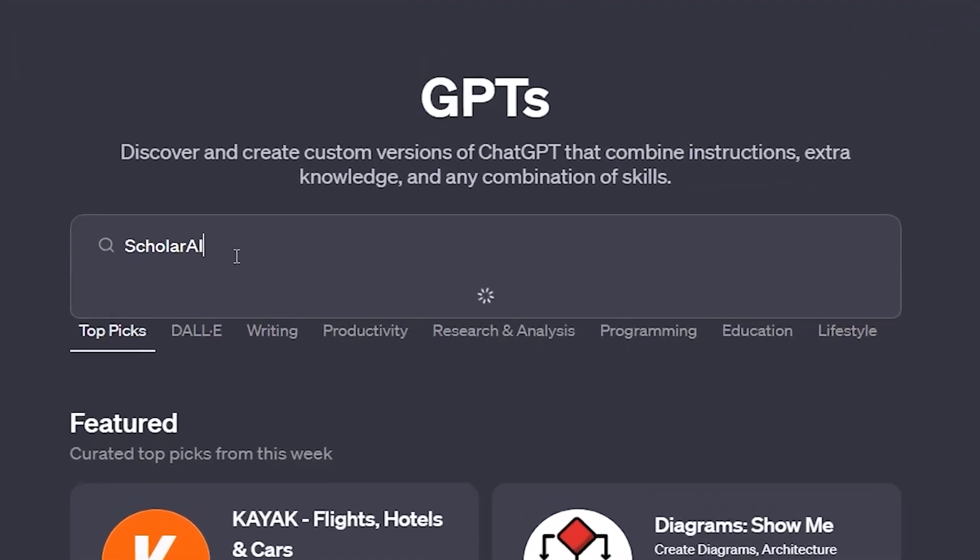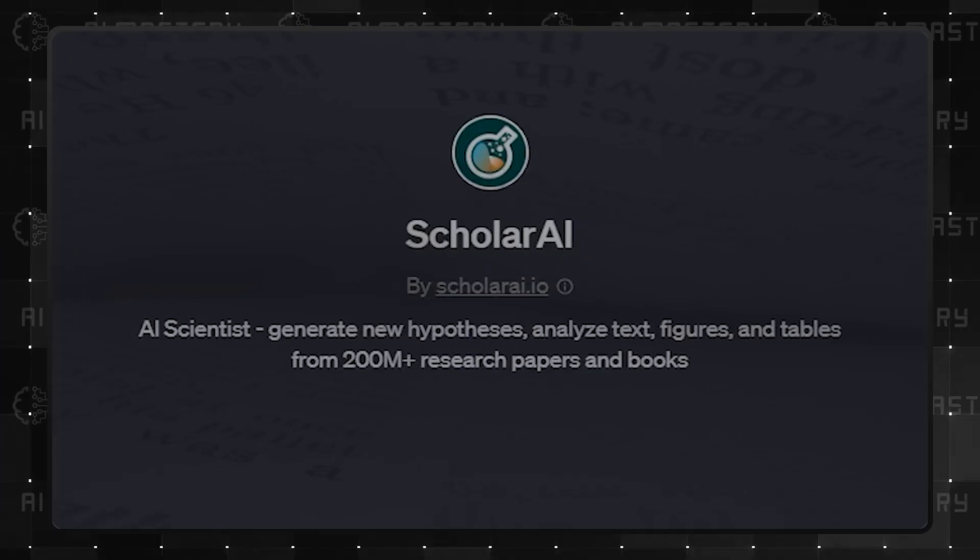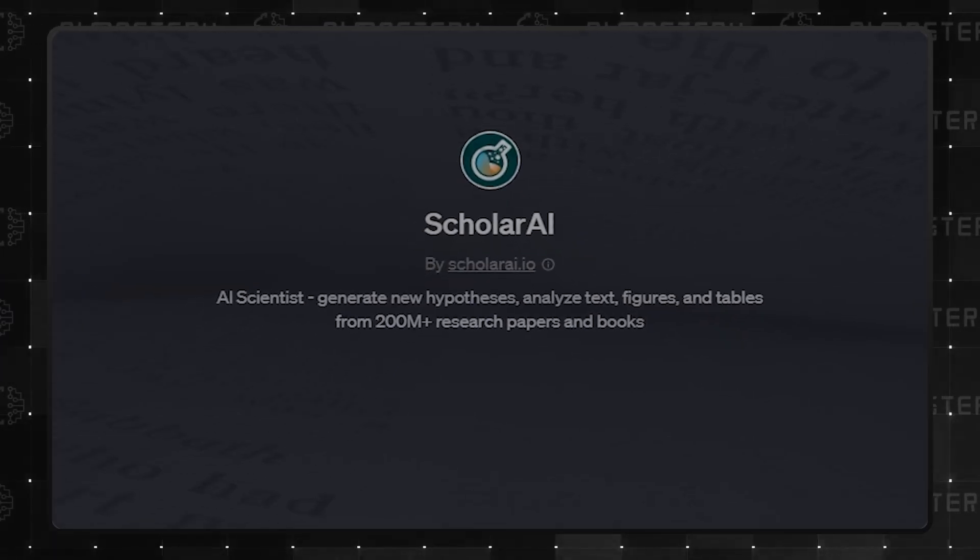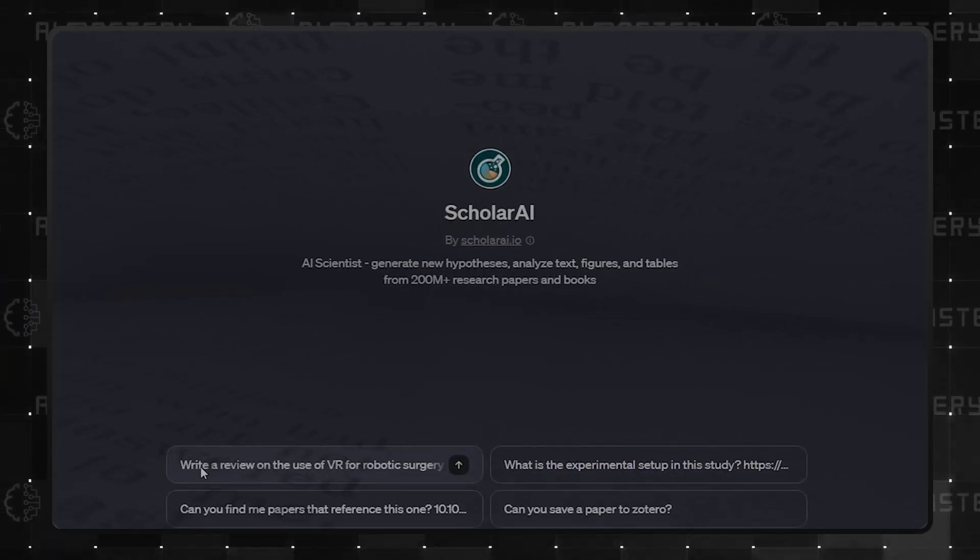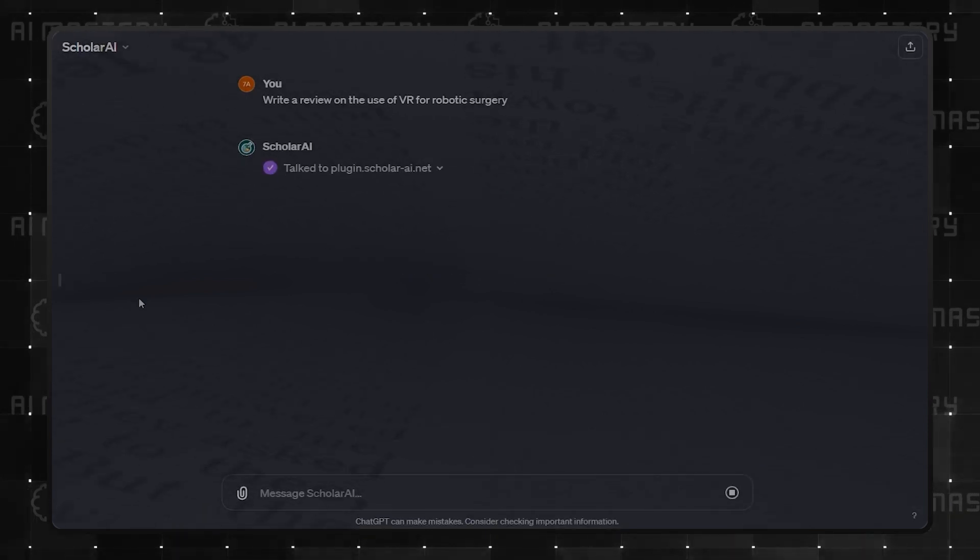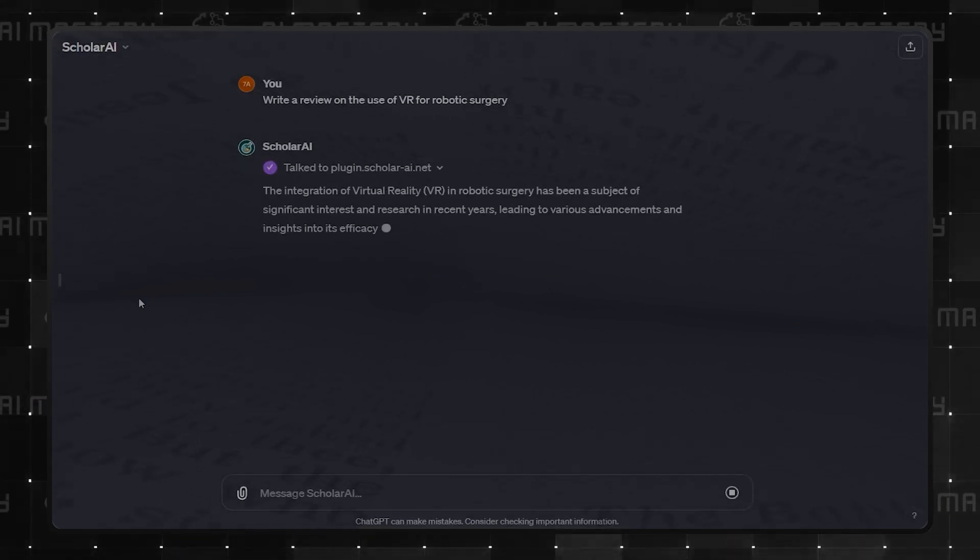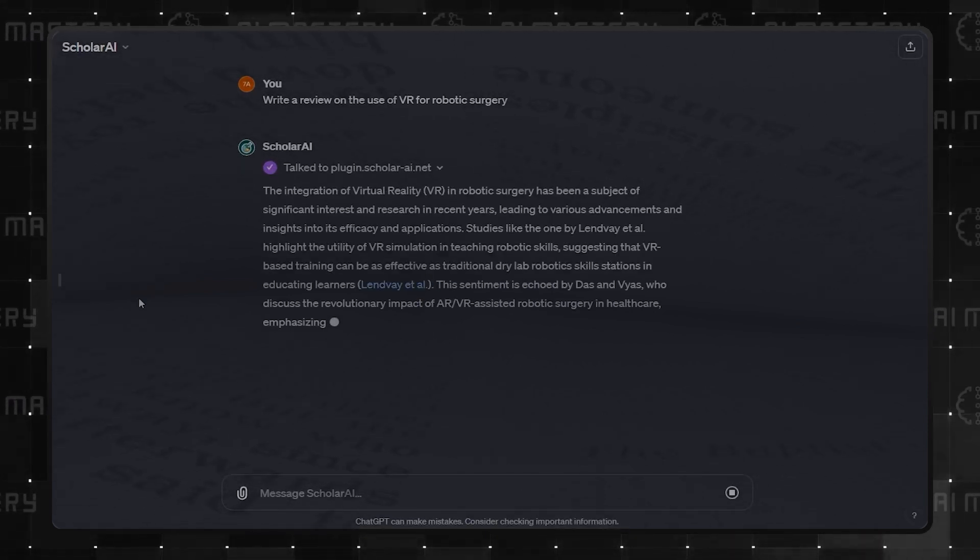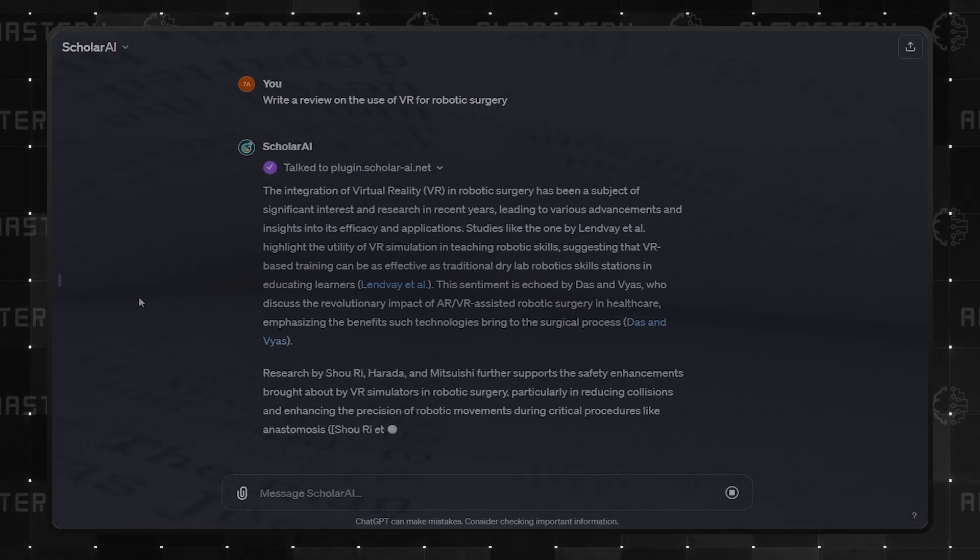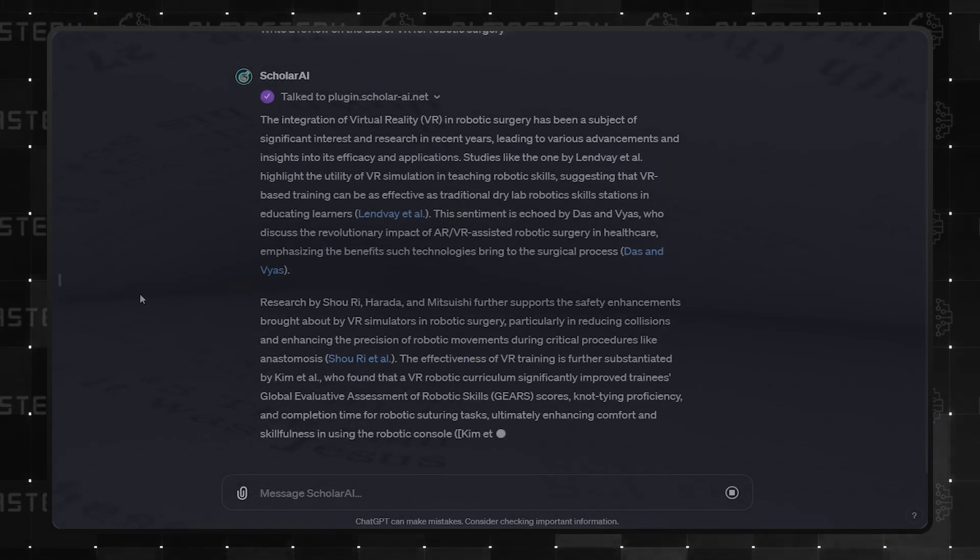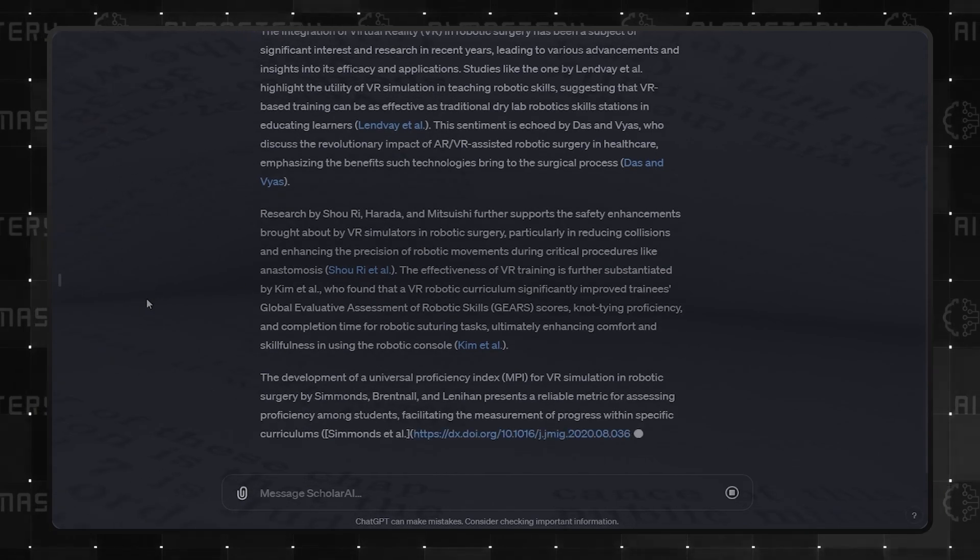Moving on to number 3, Scholar AI. This one is a powerhouse with access to a vast library of books and documents. It's not just about gathering information. It can formulate hypotheses and analyze text, figures, and tables for comprehensive documentation. Impressive, but wait until you see what's next.